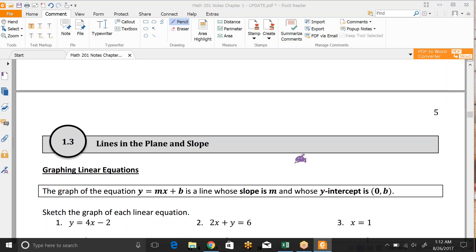This is a continuation of the notes from Wednesday's class. We were going to do some more of the writing equations of lines from section 1.3. So let's look at the examples that we skipped over in there.